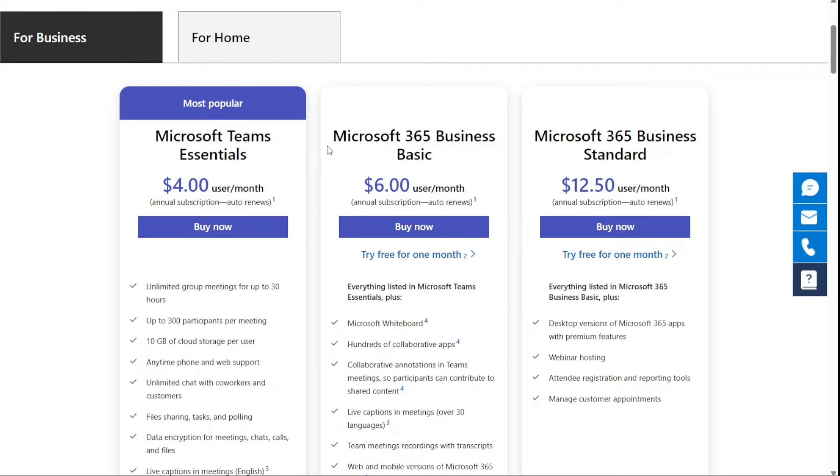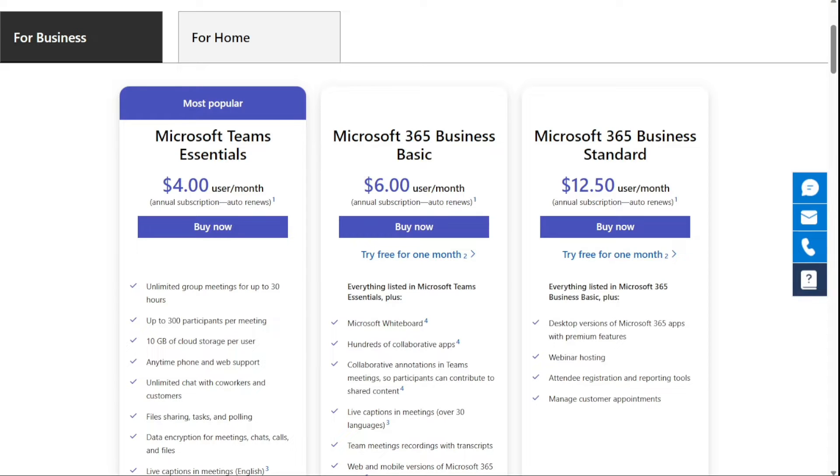Quick note, my work is supported by affiliate commissions. So if this video is helpful, you can find links to the websites I mentioned in the video description. And if you click those links, I may earn a commission. That helps a lot. Thank you.